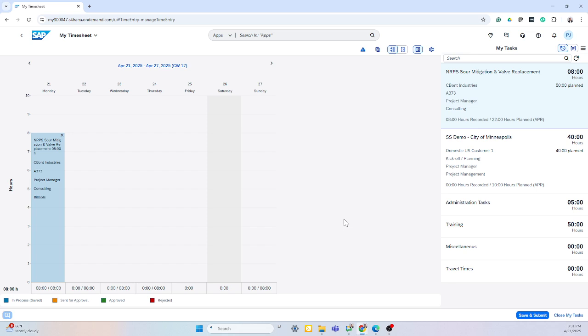If it's approved, the time will show up in green. If it was rejected, it will be sent back to you with details from the project manager of what needs to be corrected.